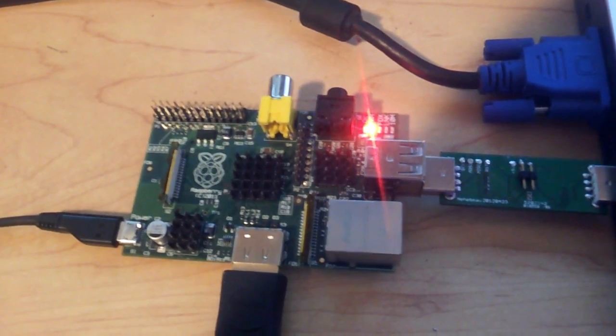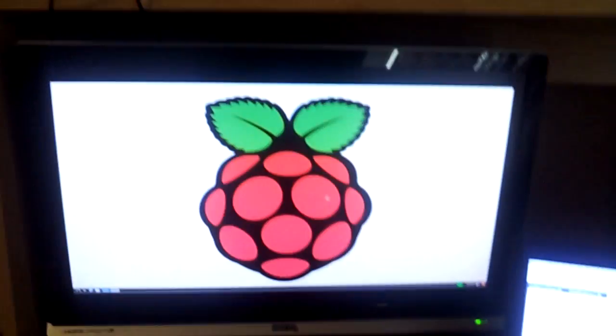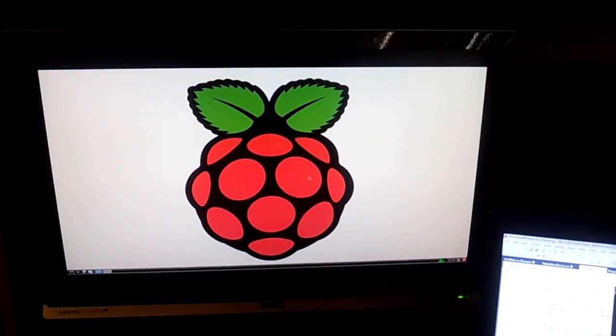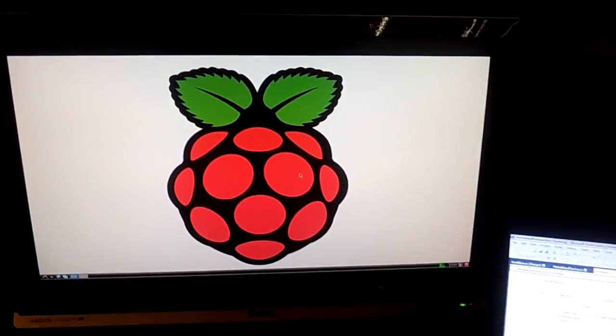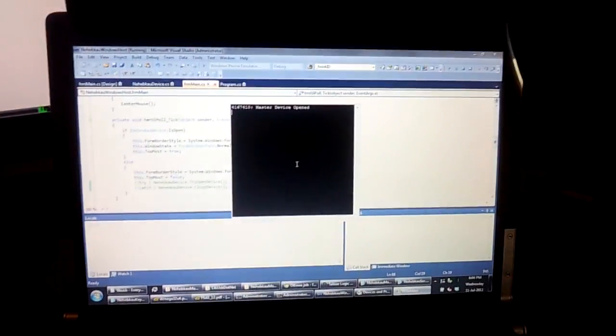This is my Raspberry Pi running Debian, the official version. This is my laptop.